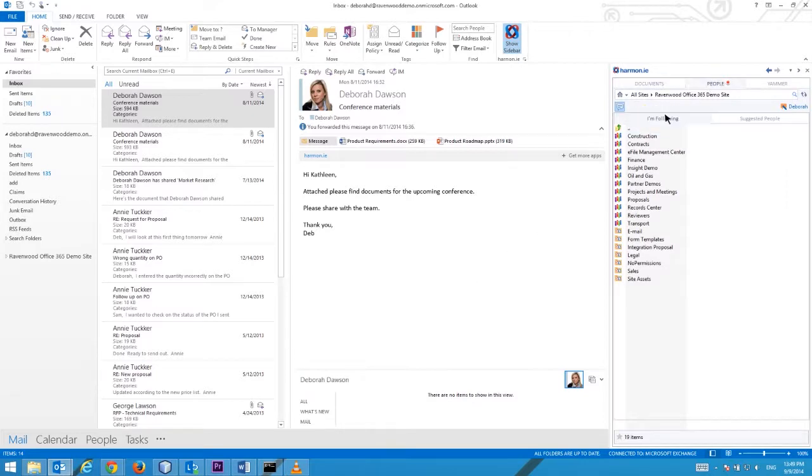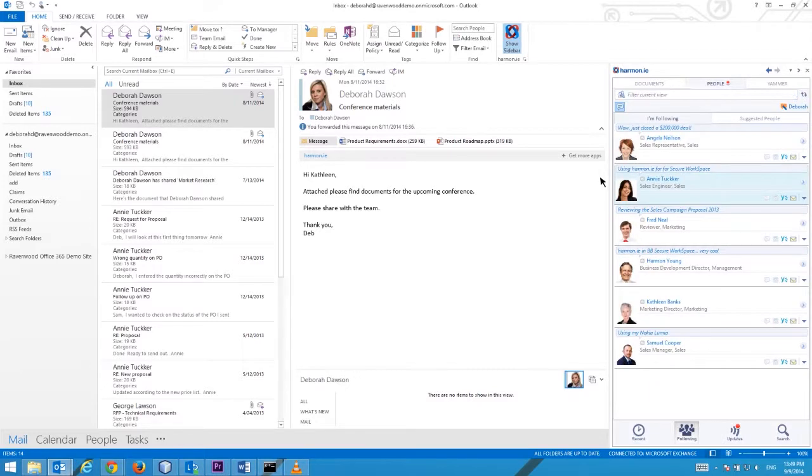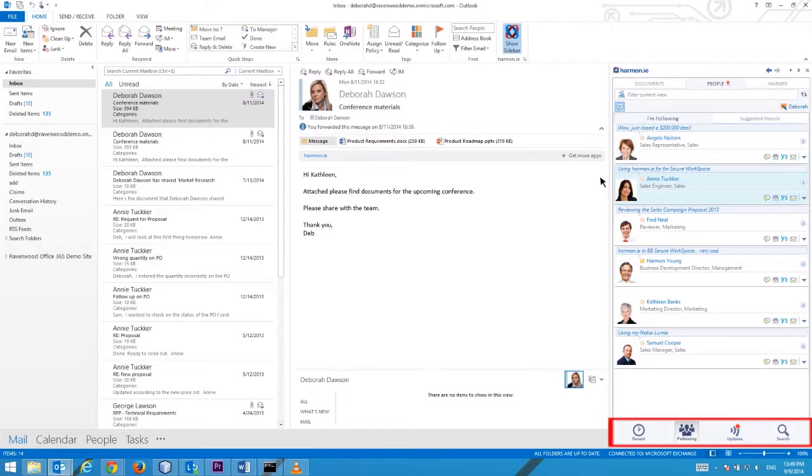Business cards are displayed in the People tab by selecting any of these views: Recent, Colleagues, Following, Updates or Search.